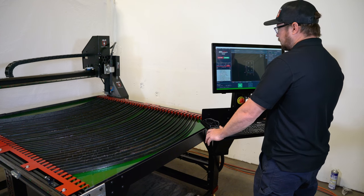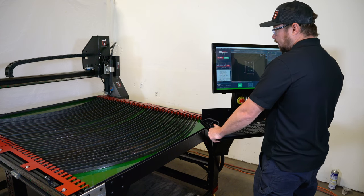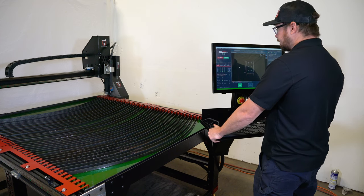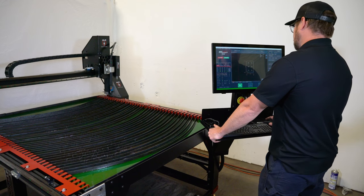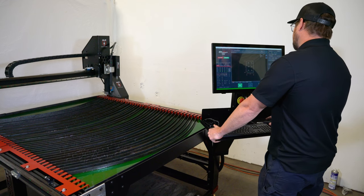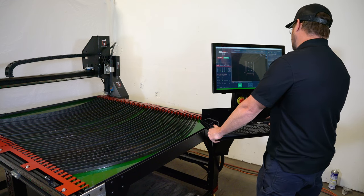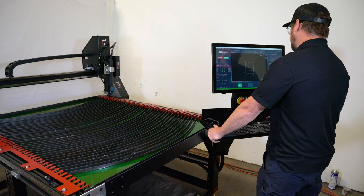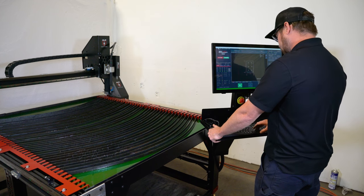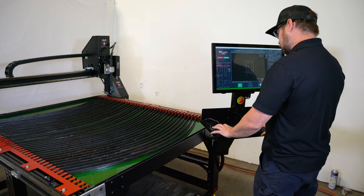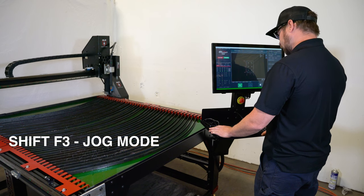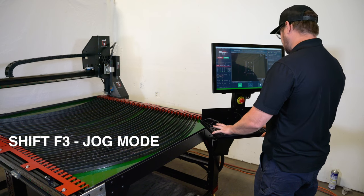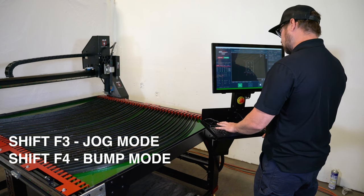So in order to do that, you're going to want to make sure that you have a part loaded and that you're on the status tab. Look down here at this button as we're going to toggle this with the keyboard. We're currently in bump. If I hit shift F3, it moves to jog mode. If I hit shift F4, we go back to bump.